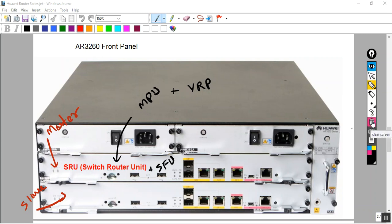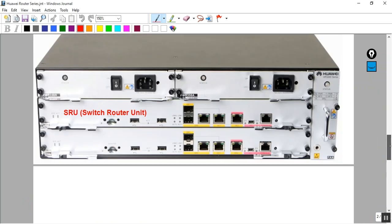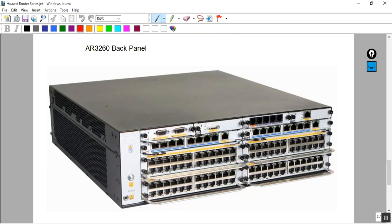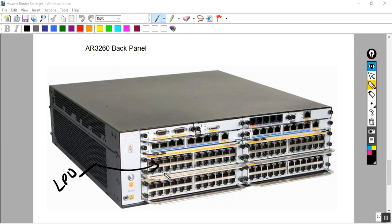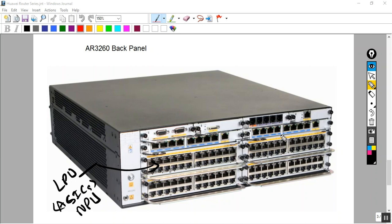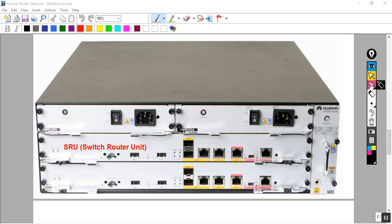What is the line gap? Line processing unit. Line gap. This is the line processing unit of the processing unit.